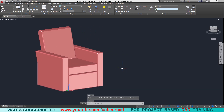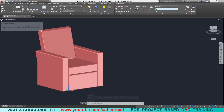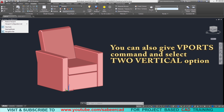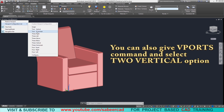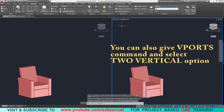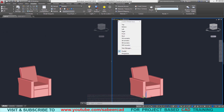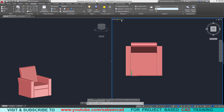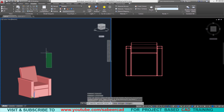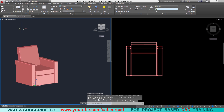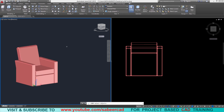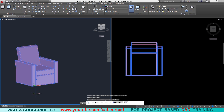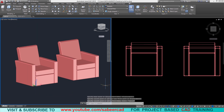I'd like to create a two-seater from the single-seater. I'll create a two-viewport configuration by clicking on the icon and selecting two-vertical. In the second viewport I'll go to plan view by selecting a top view and changing the representation to wireframe. I'll take a copy of the single-seater using the copy command, select the object, choose a base point, and pick a second point to place the copy.